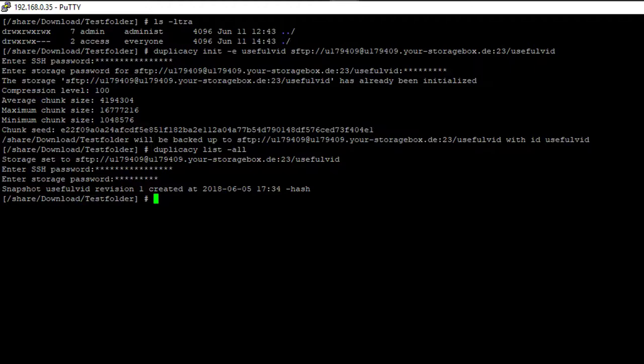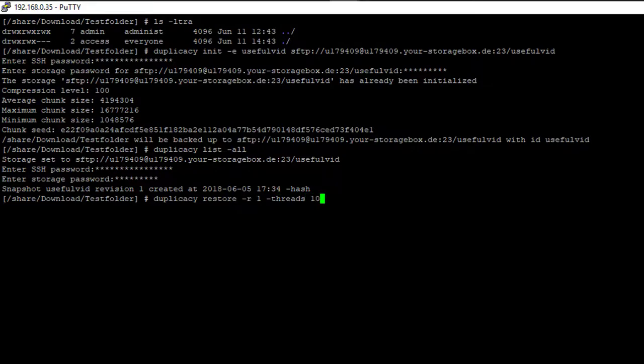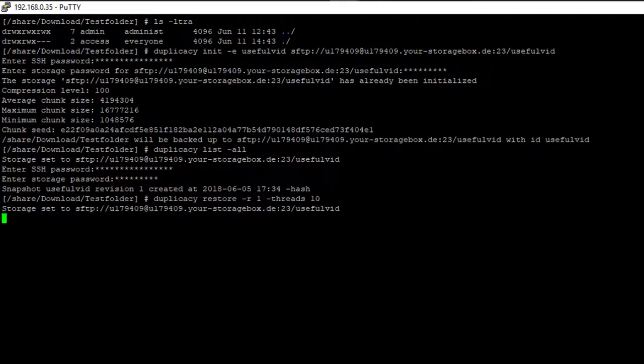So what we can do now is restore the only backup revision we see here. The command for that is duplicacy restore minus r and 1. This stands for the revision and for performance reasons you should add minus threads. I take 10 but you have to check what is the best setting for your system.